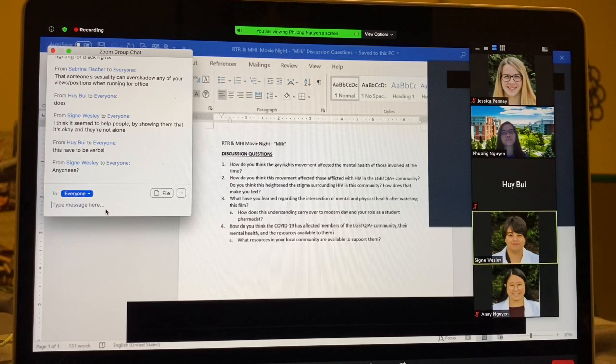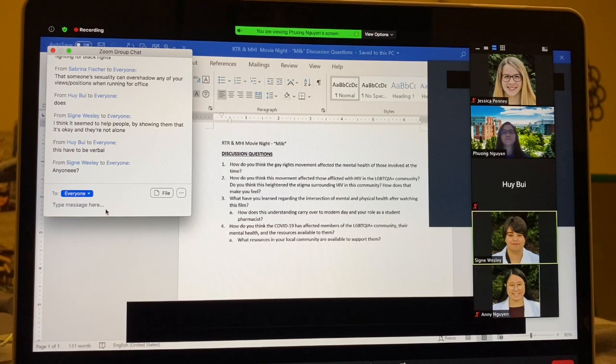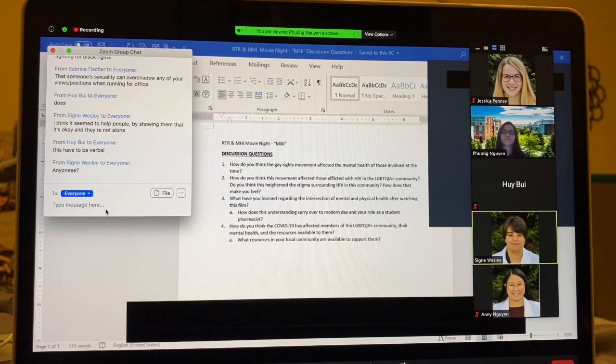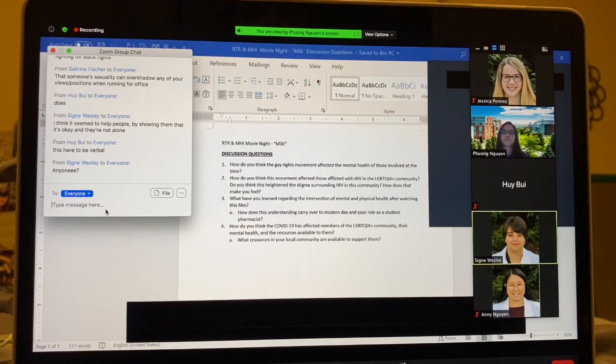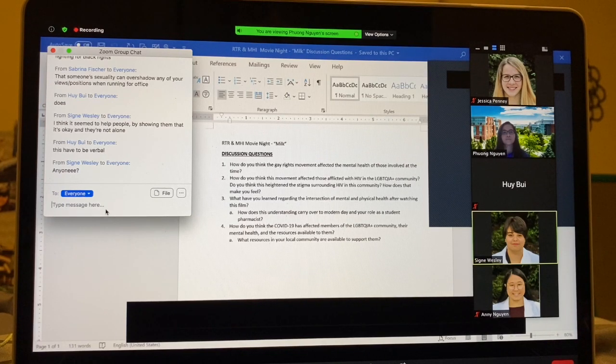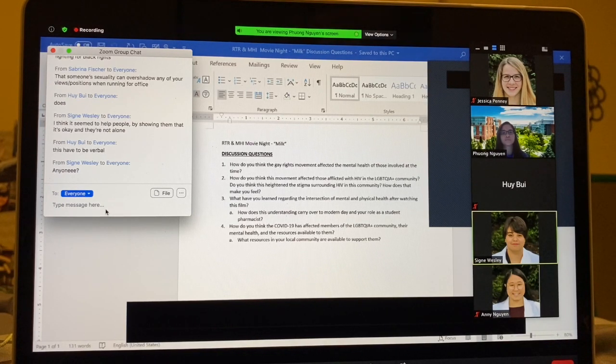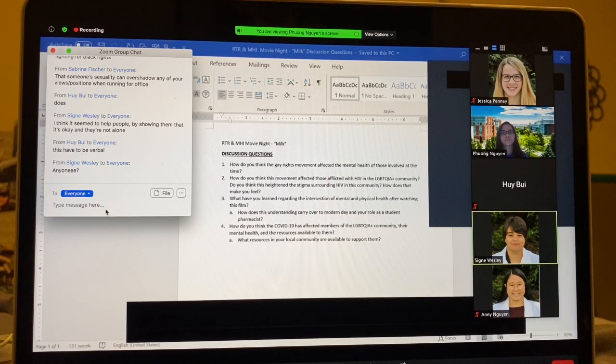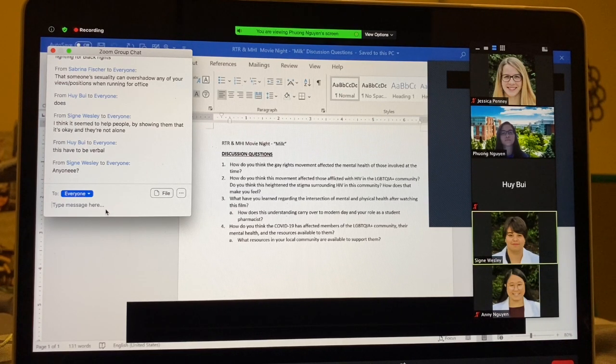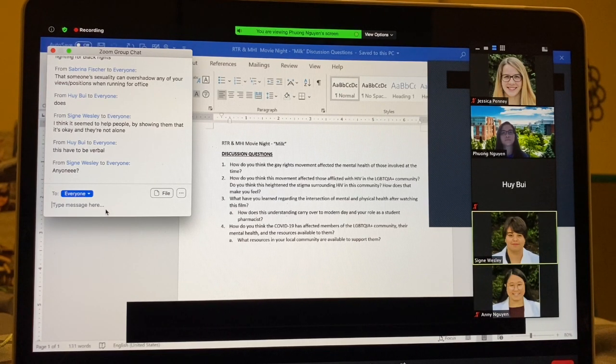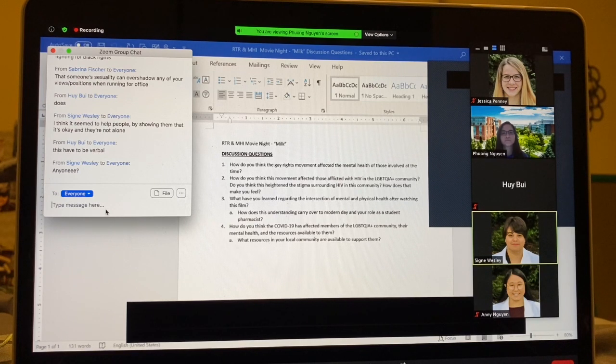I think that while it was happening, there's always going to be backlash, but there was still hope. And I did see in the end, they were talking about how a lot of people from the movement had initiated HIV support and all that.